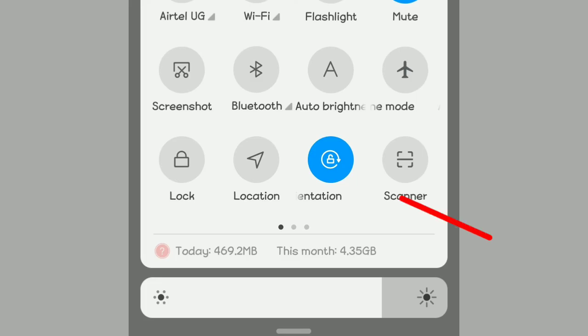In this video, I'm going to be telling you the meaning of lock orientation on your Android device. So if you swipe up the notification button, you see this lock orientation. Stick around and watch the video until the end. So let's get started.